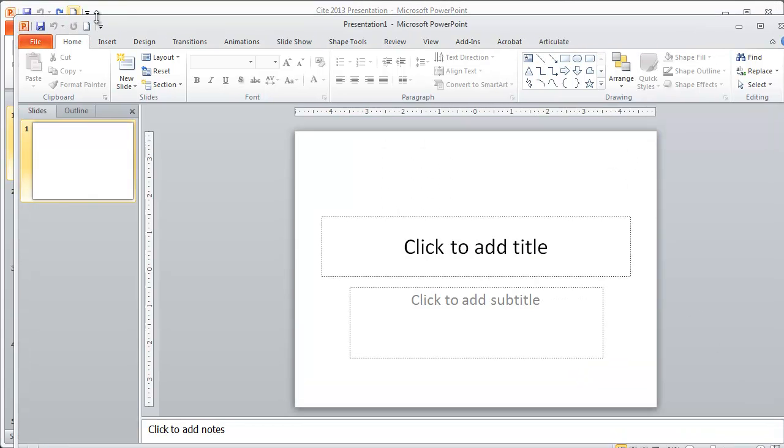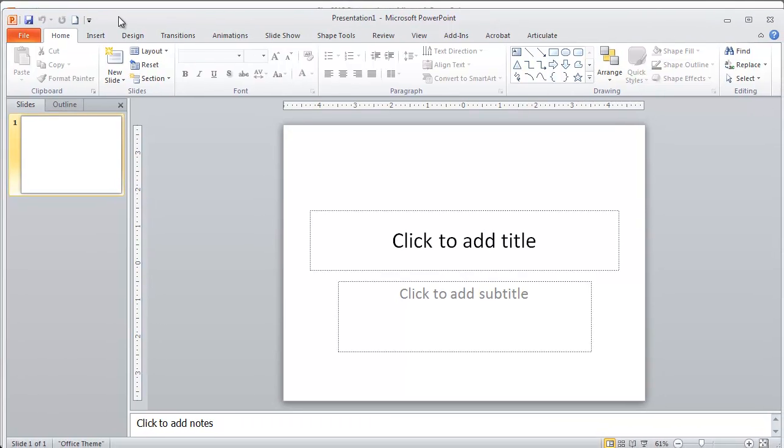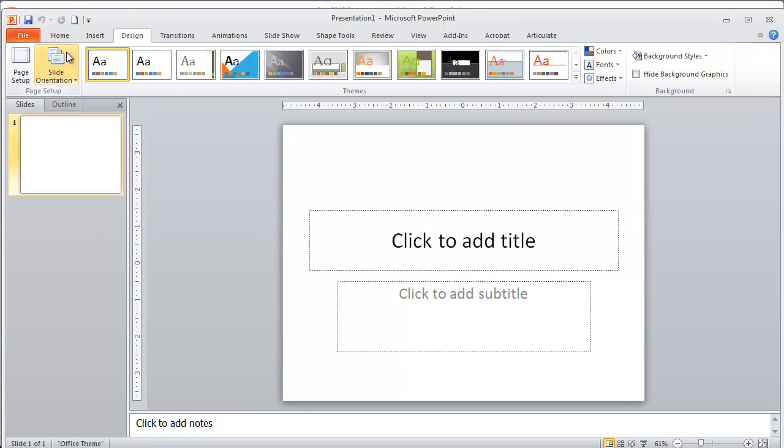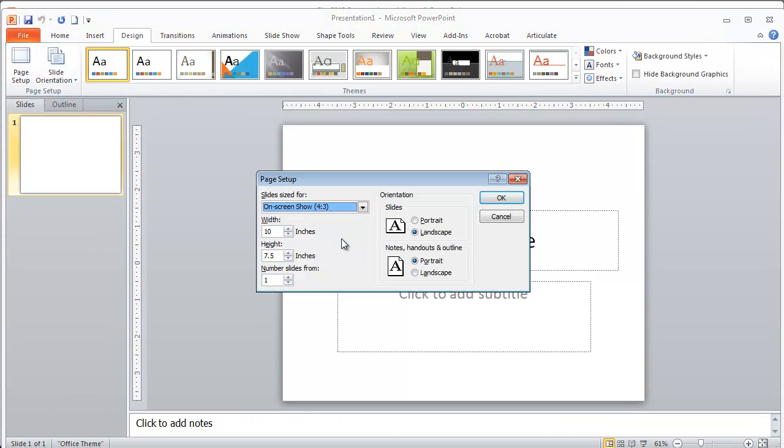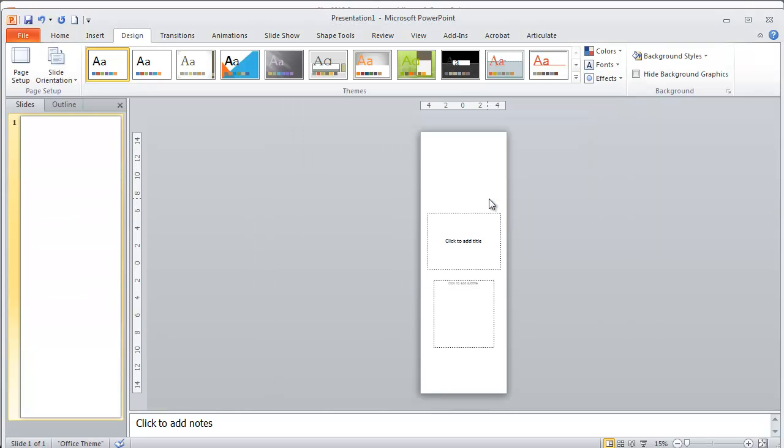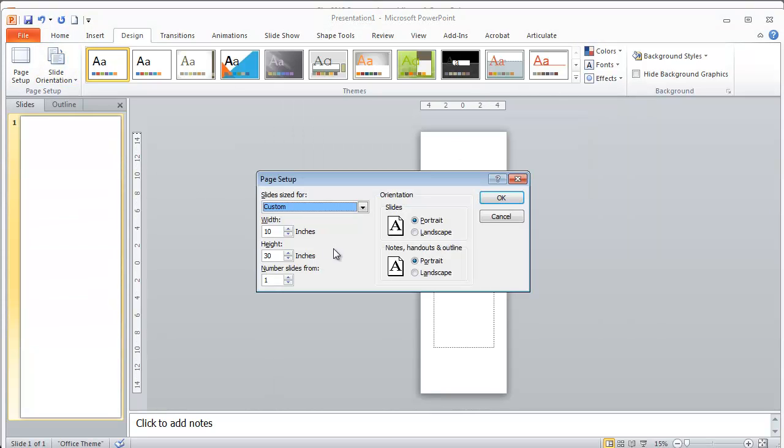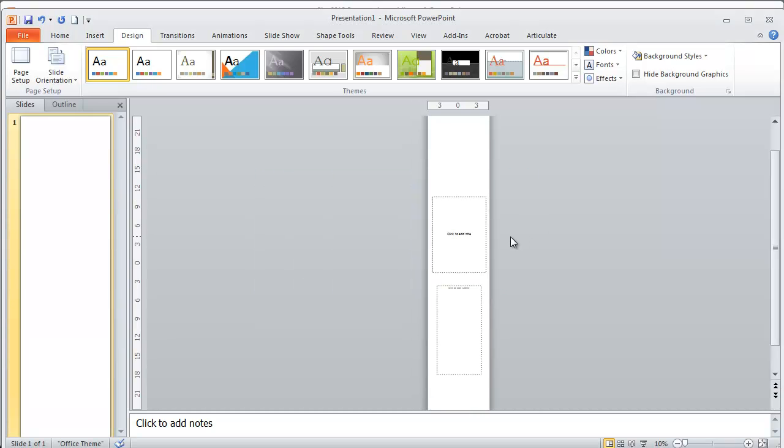Another way that you could do that is you can actually go to the Design tab and the Page Setup, and then you can create a custom height for your presentation. You can keep the 10 inches wide and increase it to about 30 height, or you could do it as much as about 56, I think, is the limit that PowerPoint lets you play with.